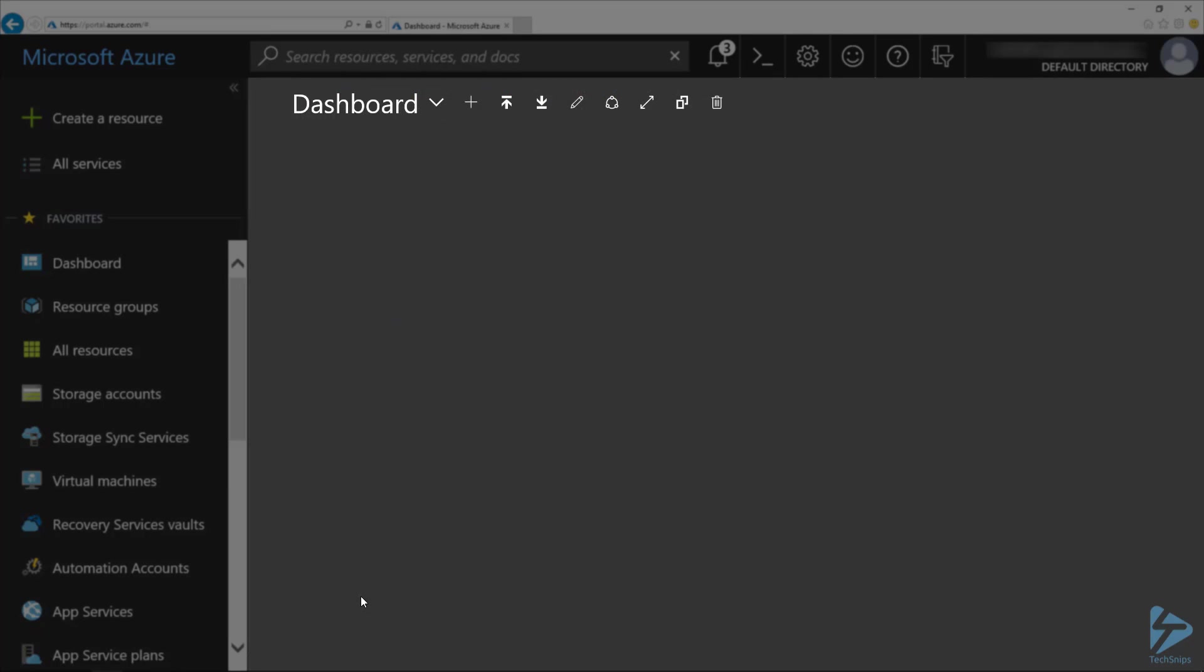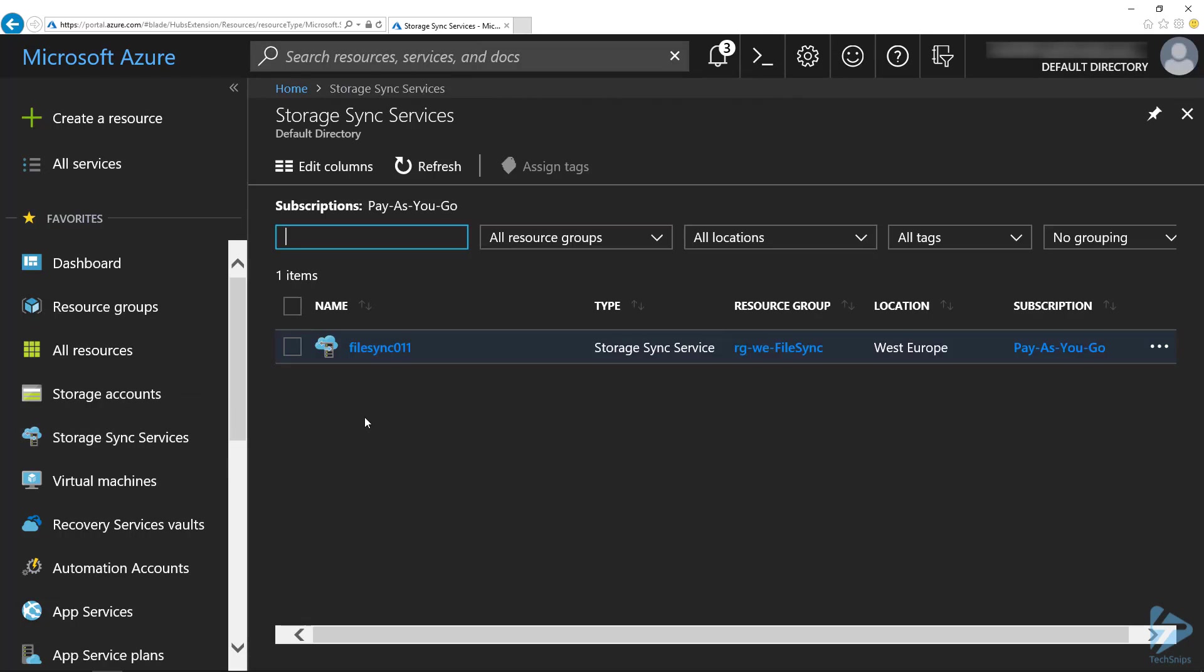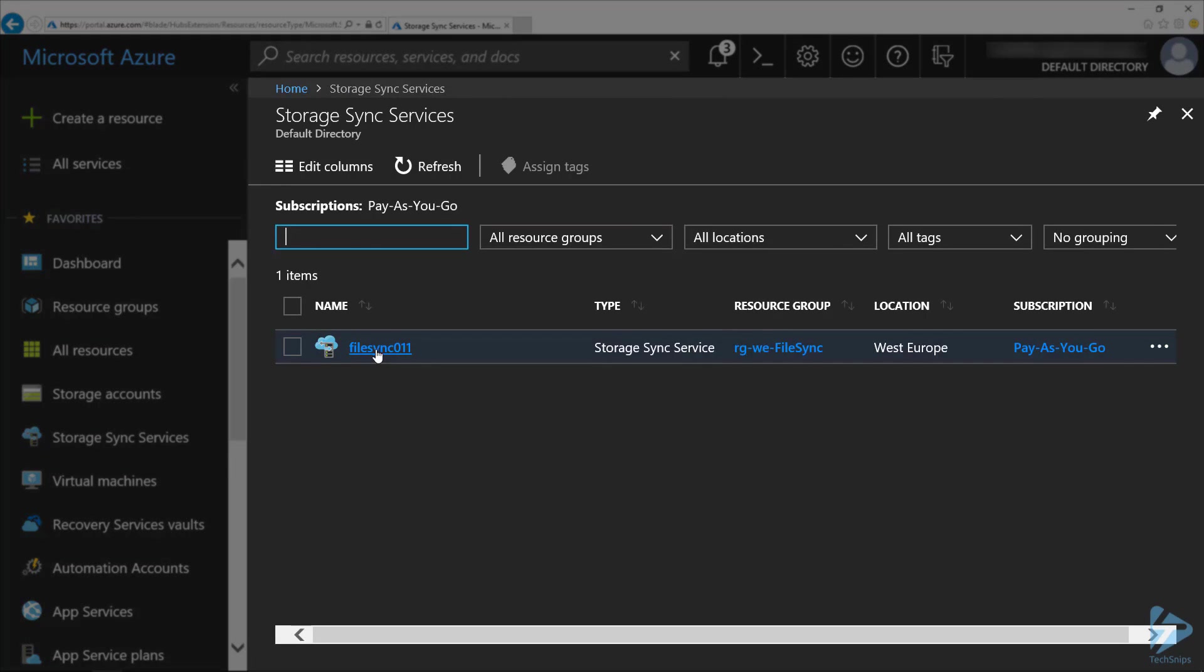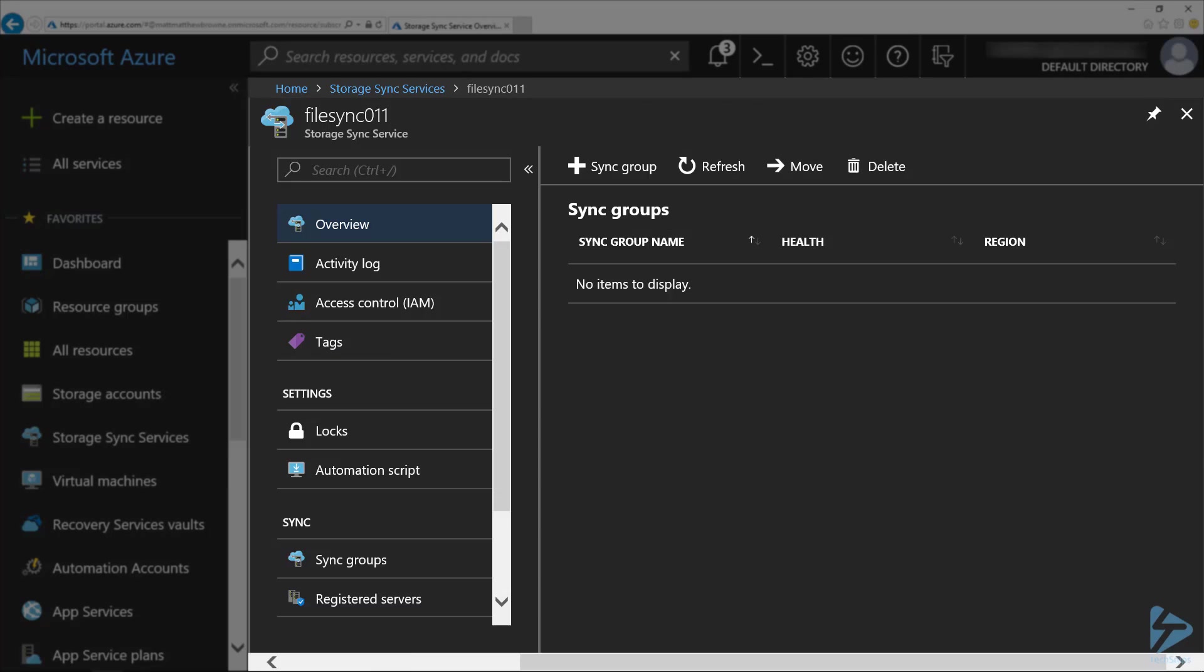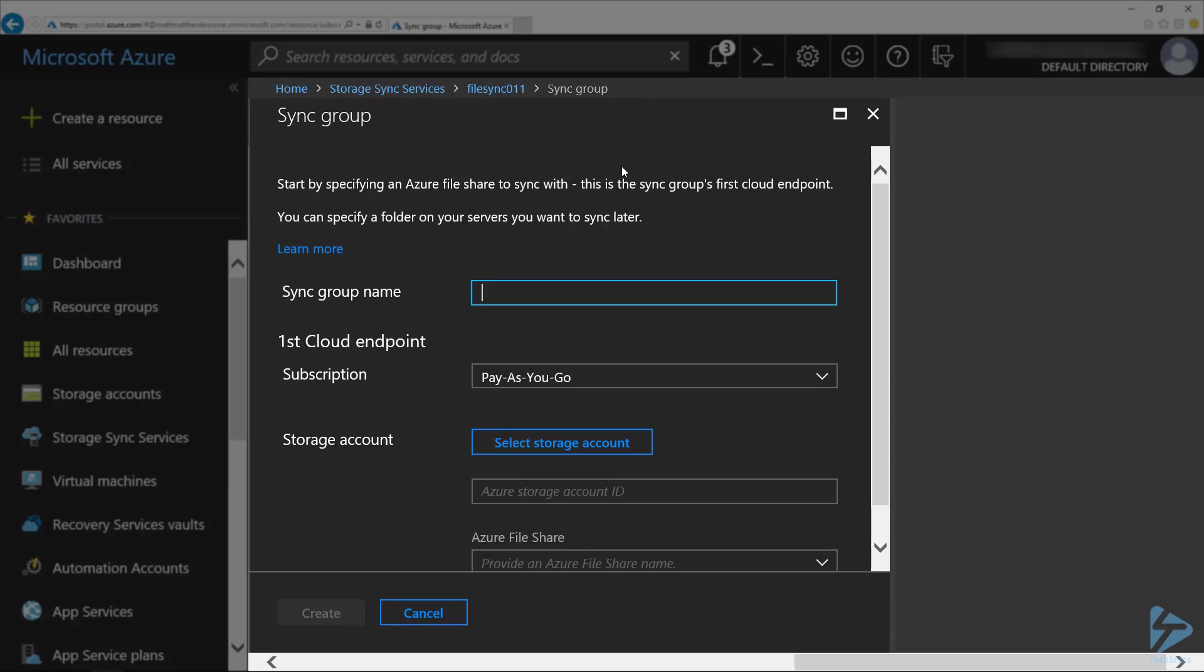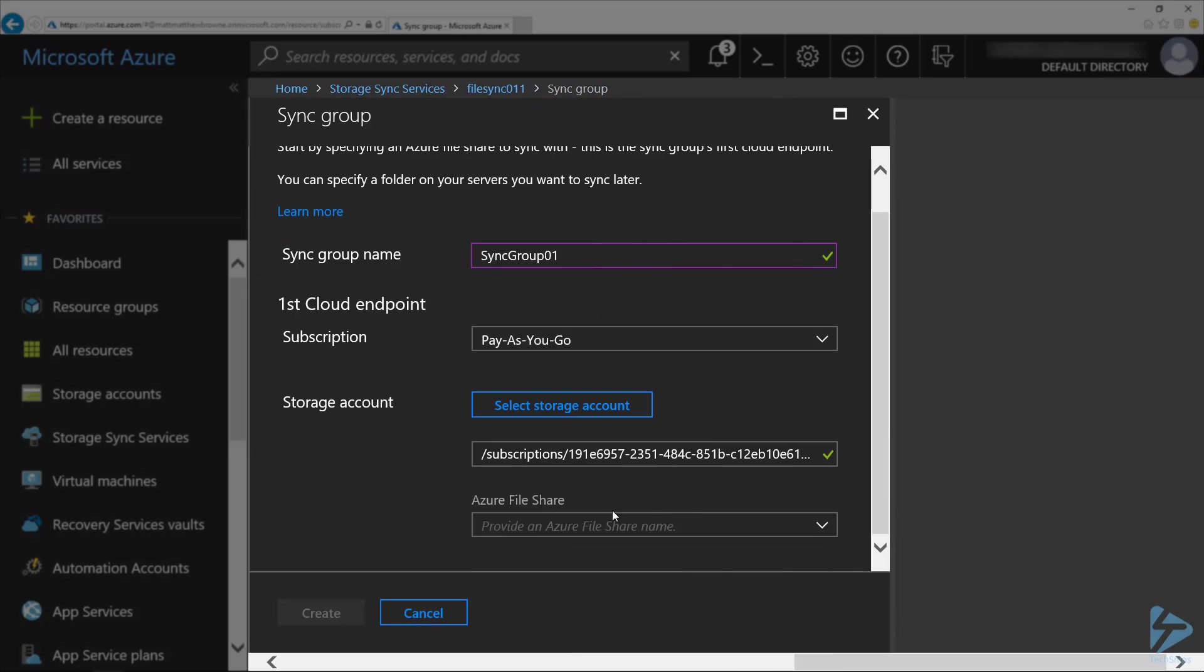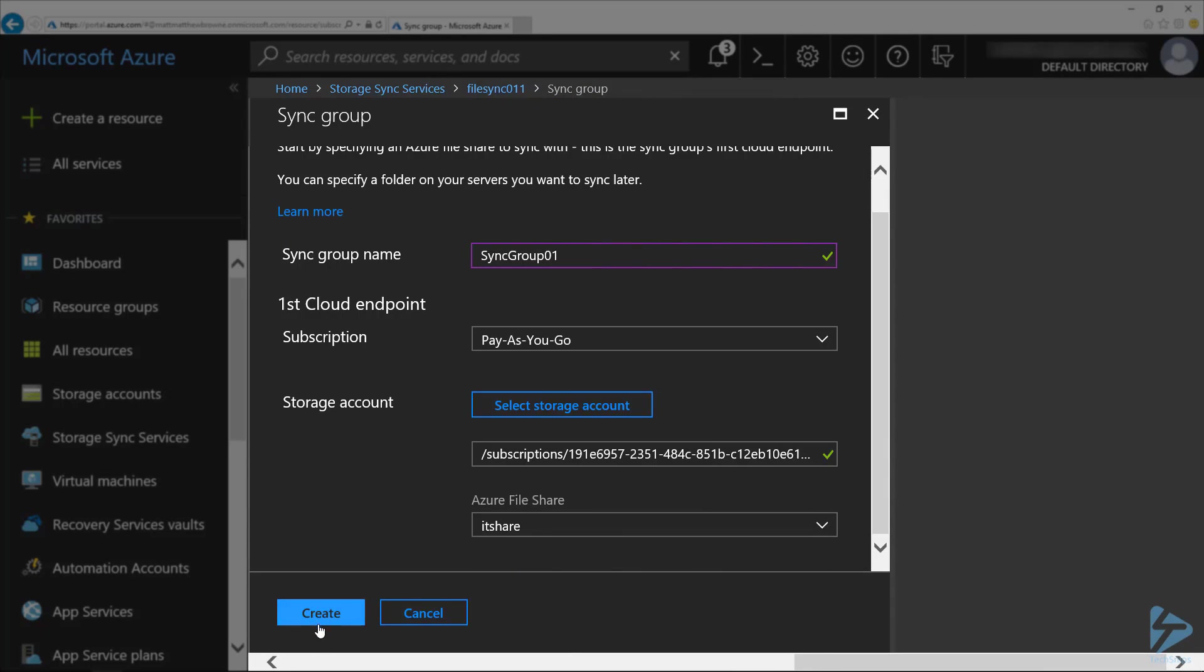Once the storage sync service is created, if we click on storage sync service on the left hand side here, and click on our newly created sync service, first thing we need to do is create a new sync group. I'm going to call that sync group 01. We need to give it a subscription and a storage account. We're going to use the storage account we created earlier and select the file share that we created also, and then click on create.